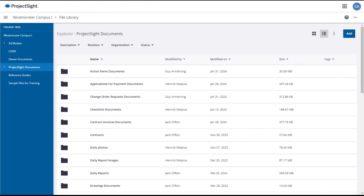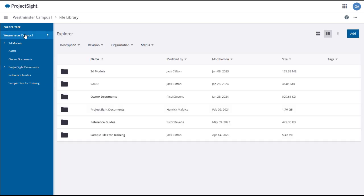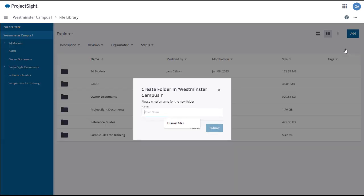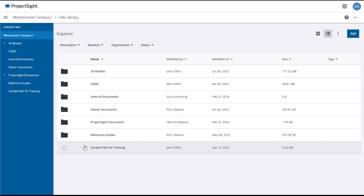To create a new file folder from the file library page, first select the parent folder within which you want the new folder to reside. Click Add in the upper right, and select Create Folder from the drop-down menu. The Create Folder window will open, where you can give the folder a name and click Submit. The new folder will appear in the folder tree.